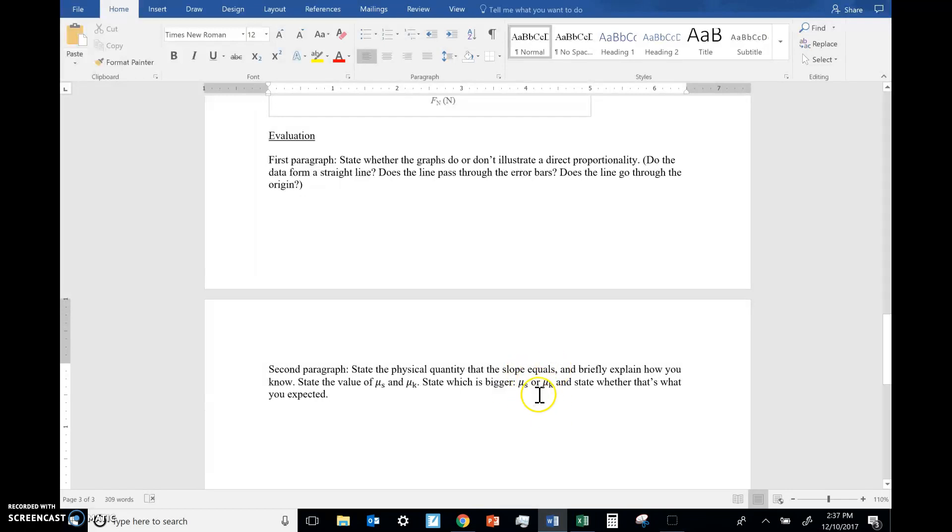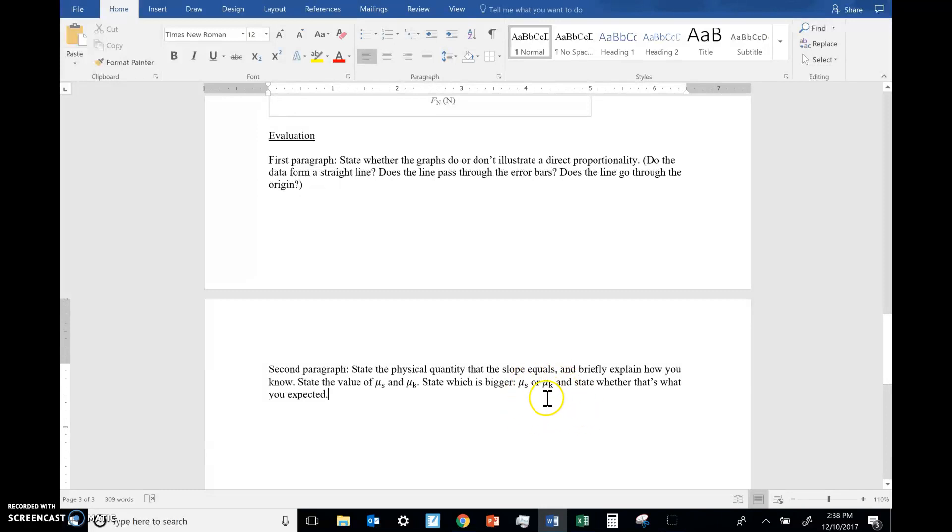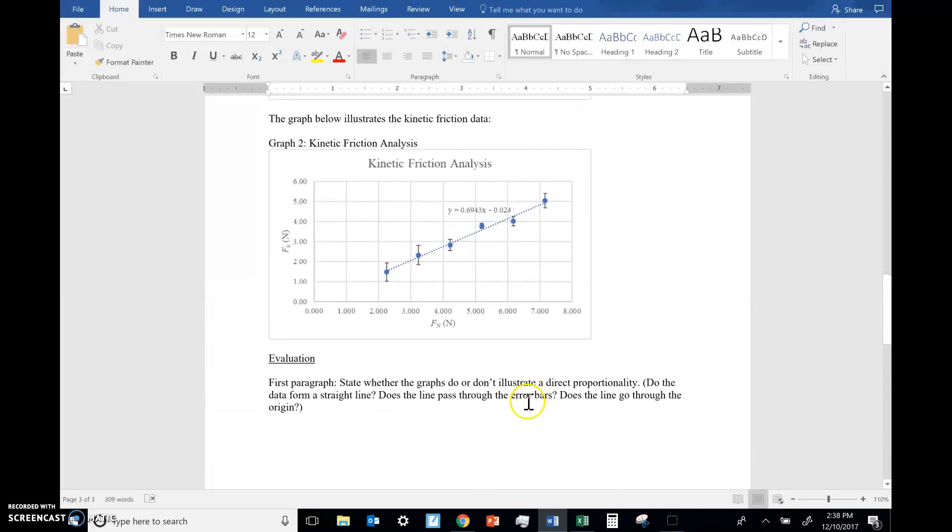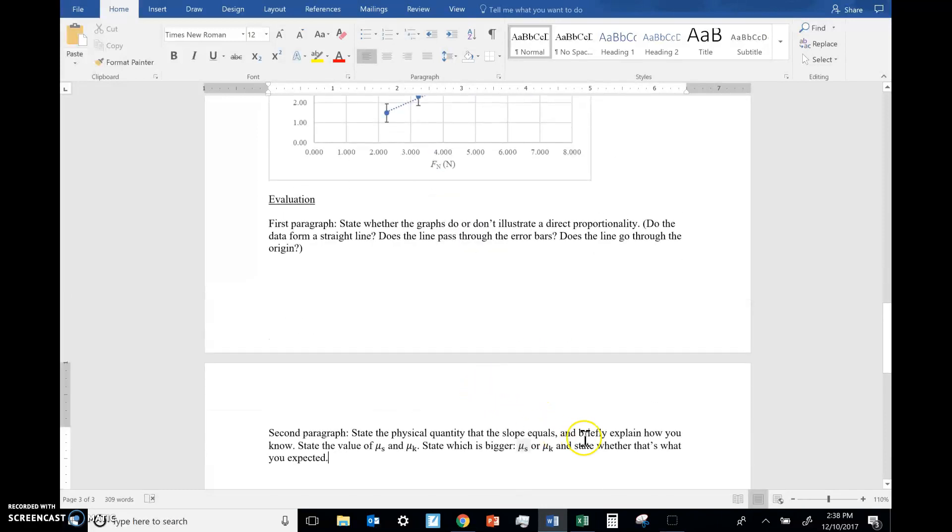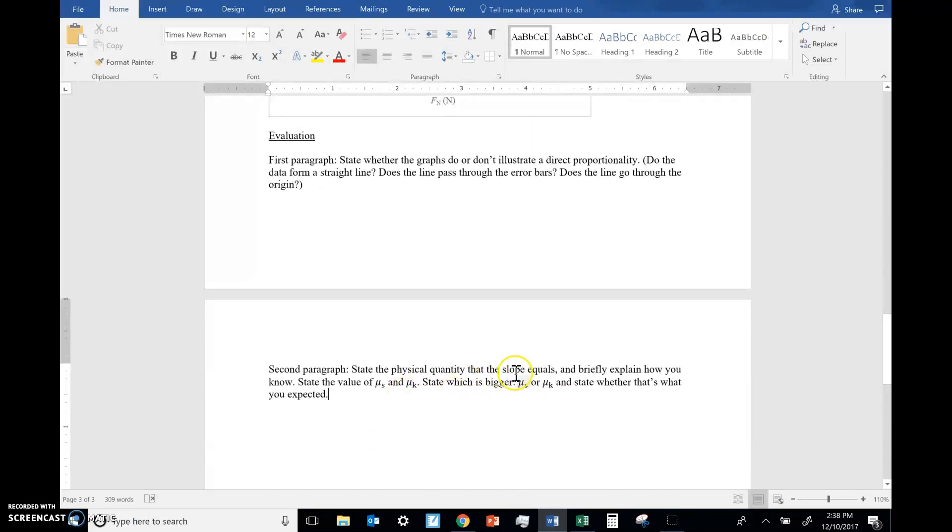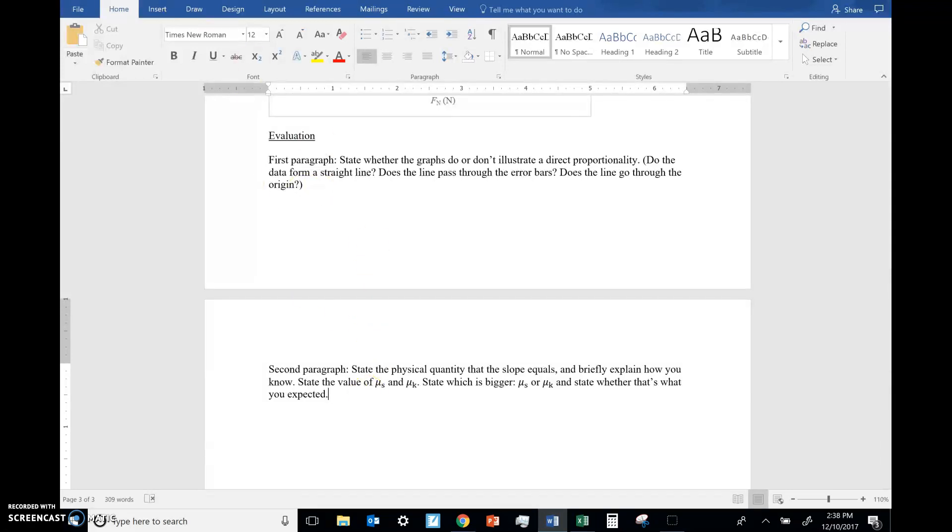And describe whether, state whether that's what you expected. You expect one of these to be bigger than the other. There is kind of a correct answer here. Normally, one of them is bigger than the other. You can look back to your notes to find out. So once you state the values, state is this what you expected? Is the correct one bigger? Your data may not be what you expect and that's fine. So just say, unexpectedly, was bigger.